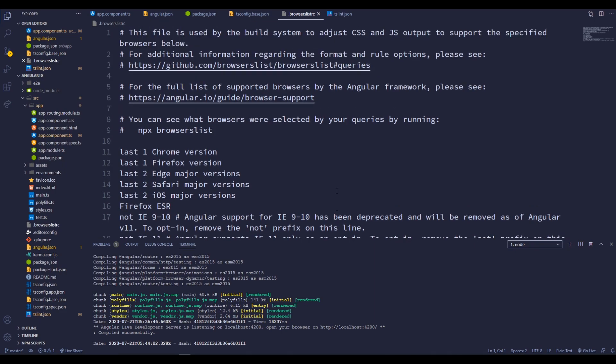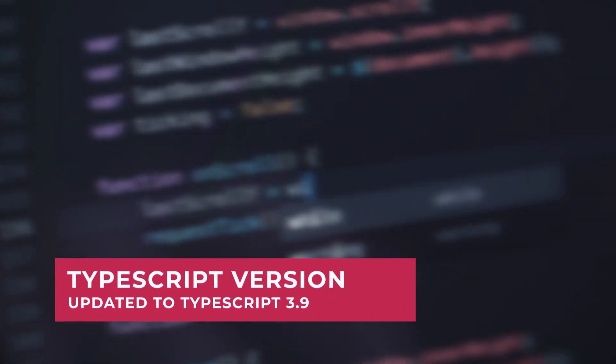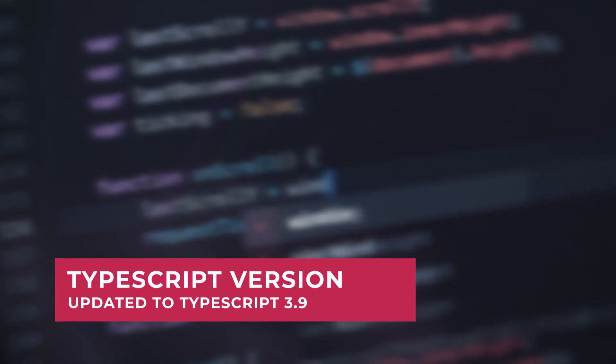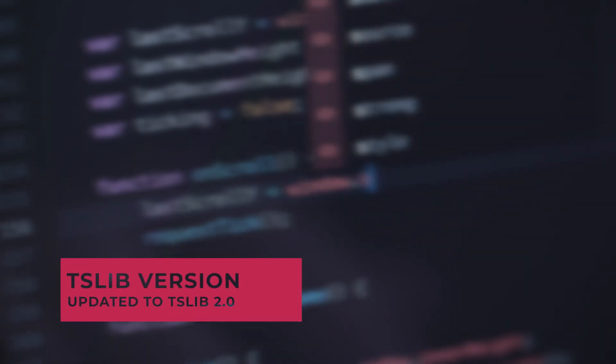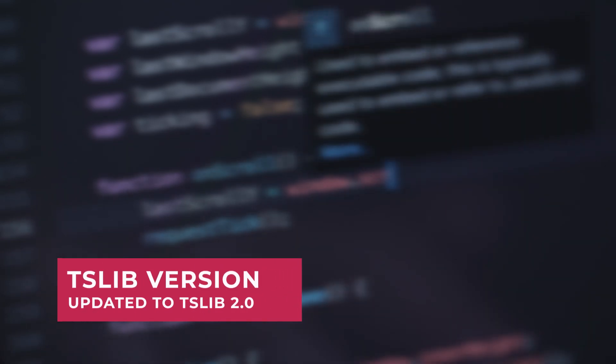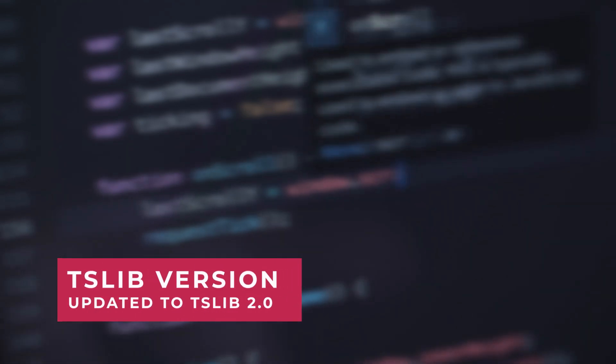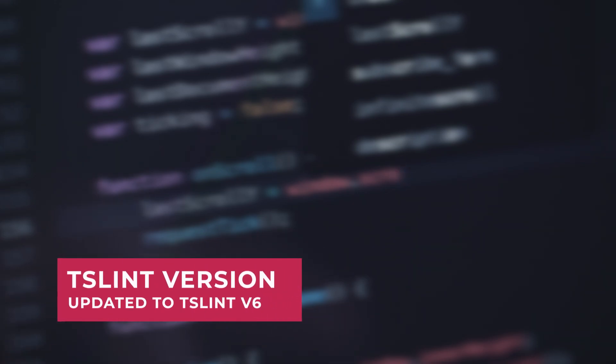The next major update that we can see is these ecosystem updates. As usual, they have updated the TypeScript version to TypeScript 3.9. TSlib has been updated to version 2.0. And also TSLint has been updated to version 6.